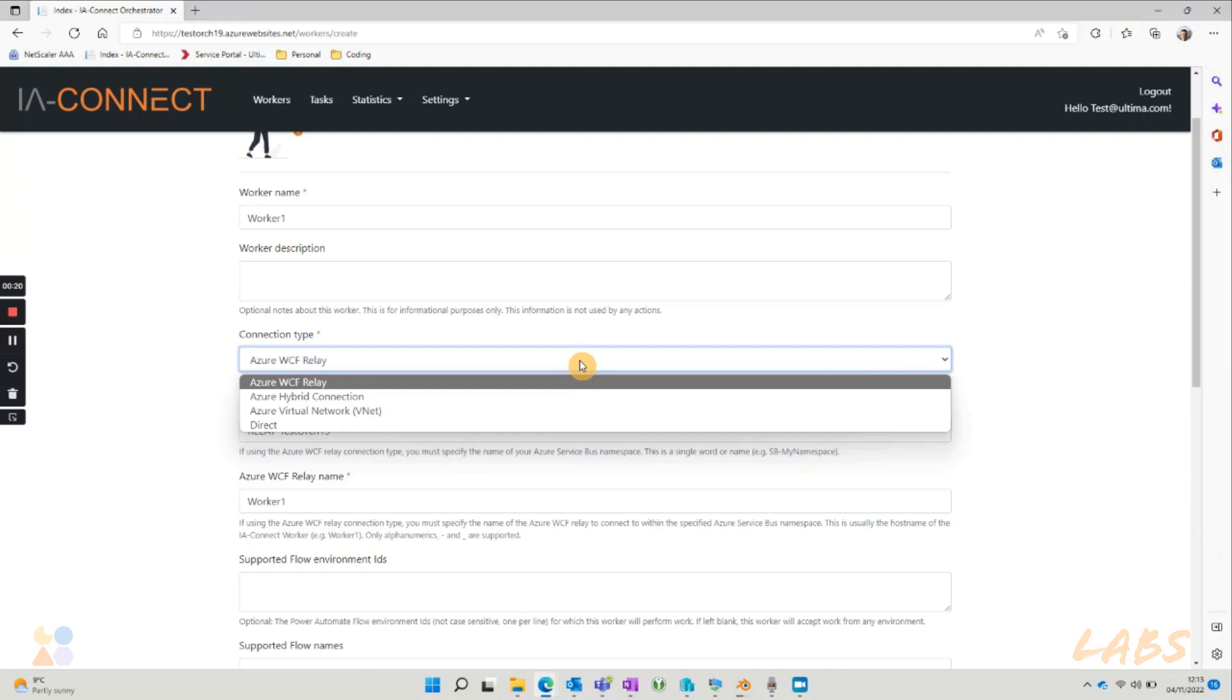Azure WCF Relay works for both on-premises virtual machines and cloud-based virtual machines, and we highly recommend that you do not change this option to the other connection methods unless you have a very good reason to do so.